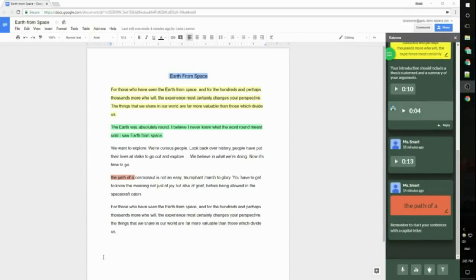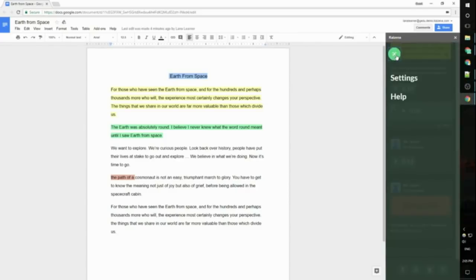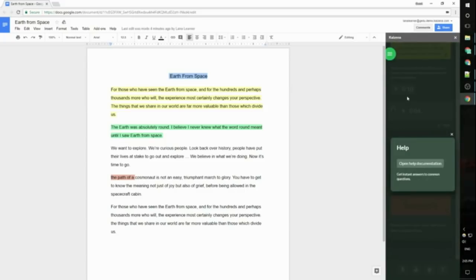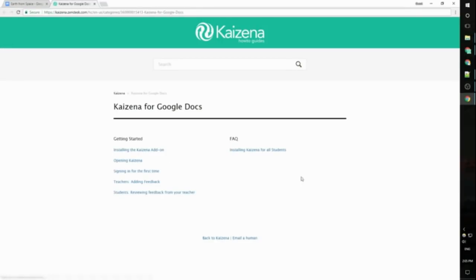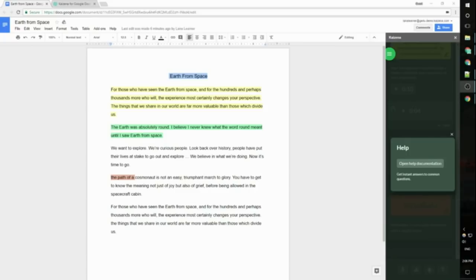And that's really all there is to it. If you have any questions when you're using Kaizana you have a couple options for where to get help. The first are our written help guides. To find these click on the green button up here, click help and then click open help documentation and this will take you to our written guides for help using Kaizena. If you have a question that isn't answered by our help guides you can always reach out to us at help at kaizena.com. We're always happy to hear your questions and suggestions.